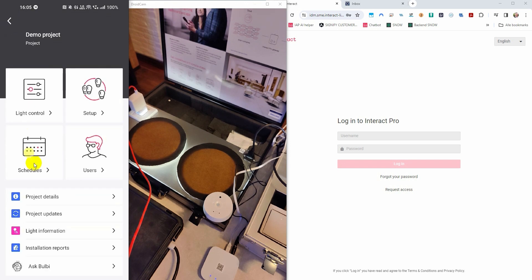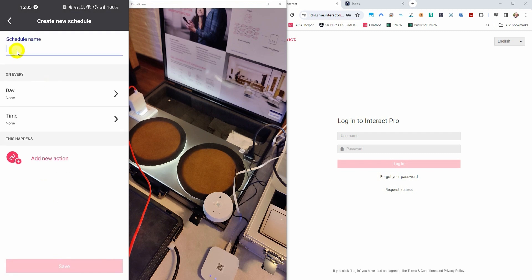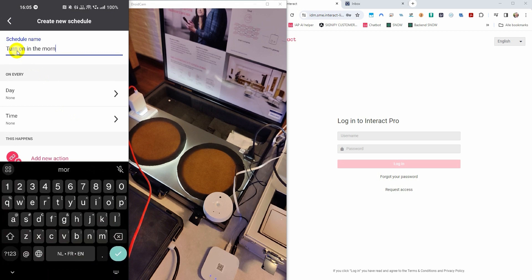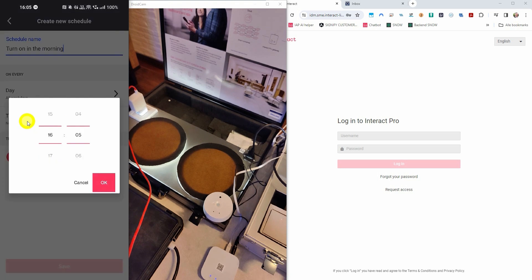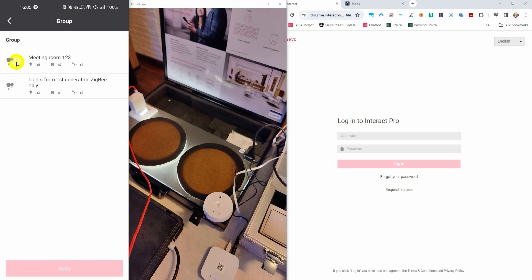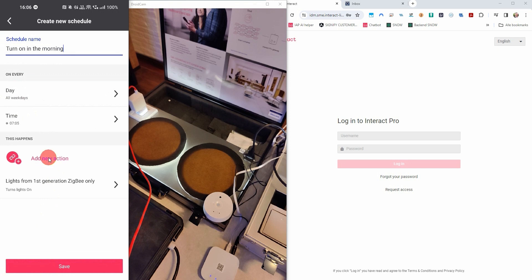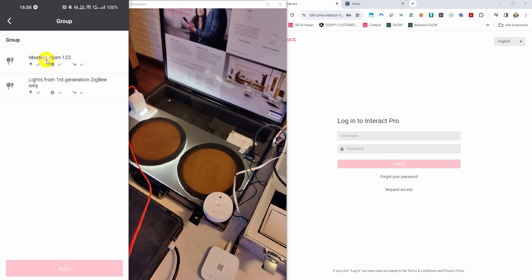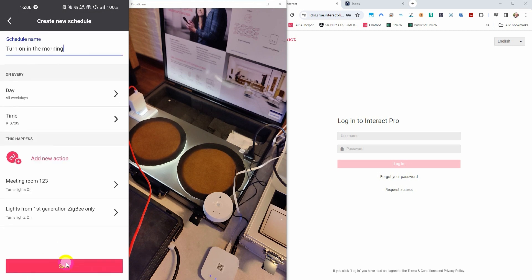Let me also show you how the schedules are working. You need to press create a schedule, then give the schedule a name — for example, turn on in the morning. Then you select the days at which you would like the schedule to run, and of course the time. Then you tap add new action and select the group that needs to react to the schedule. Then you press apply. Now you configure the group action when the schedule triggers — lights in this group will go on. When you're done, you press save.